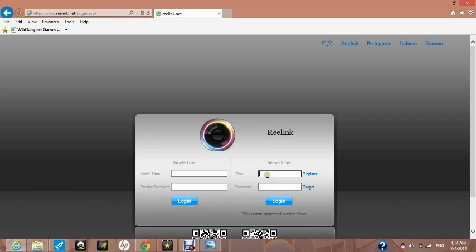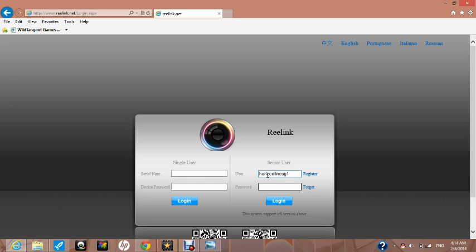In the senior user column, type in your username that you registered for Relink earlier. In our example, it was Horizon Line SG1, along with the password that you registered for Relink. Click Login.